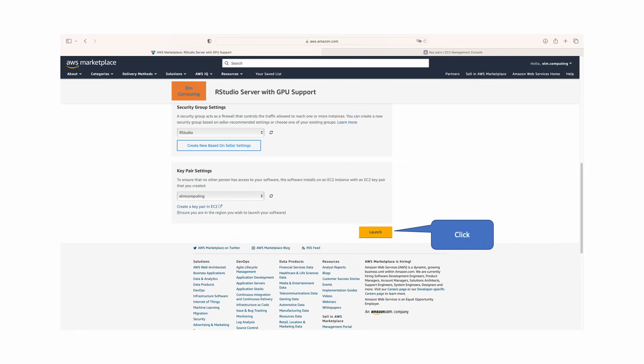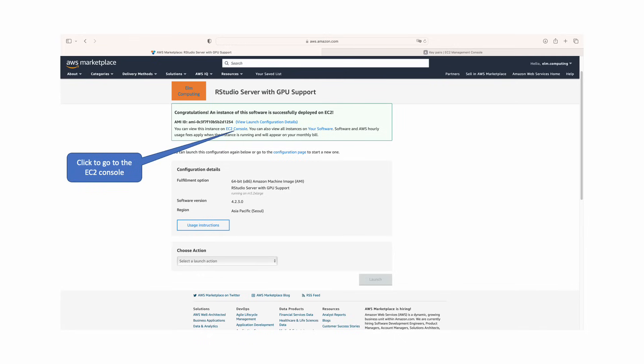Back on the launch page, on the bottom right of the page, click launch. Once successfully launched, click view this instance on EC2 console.